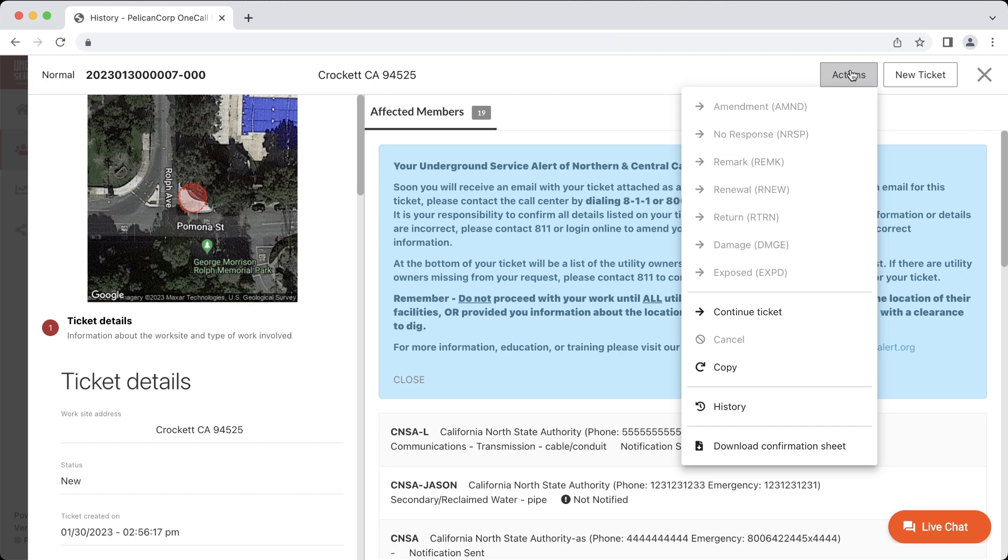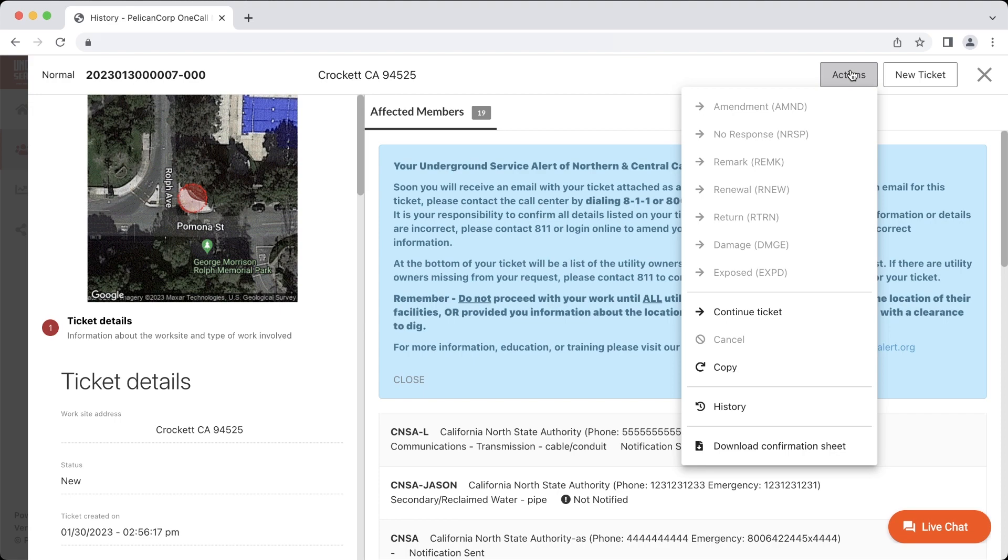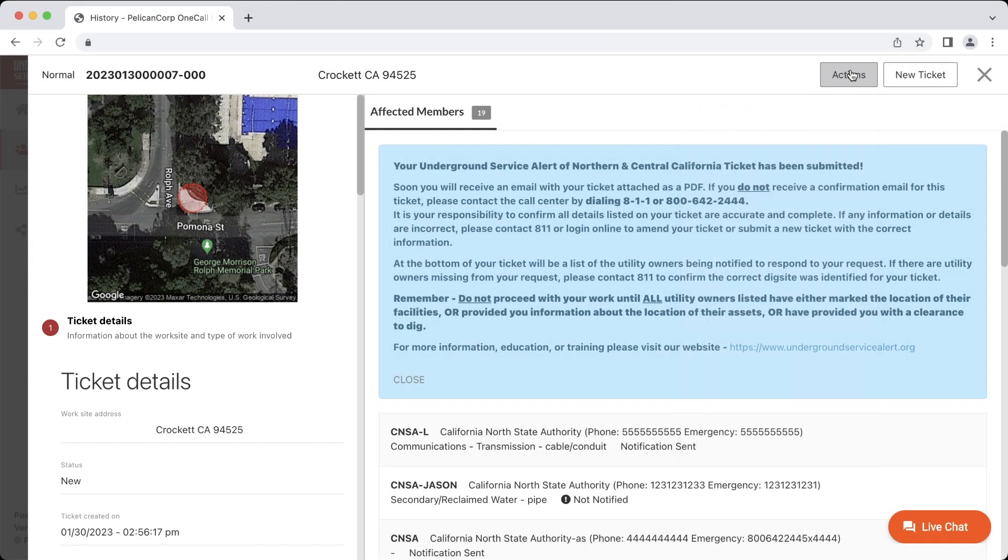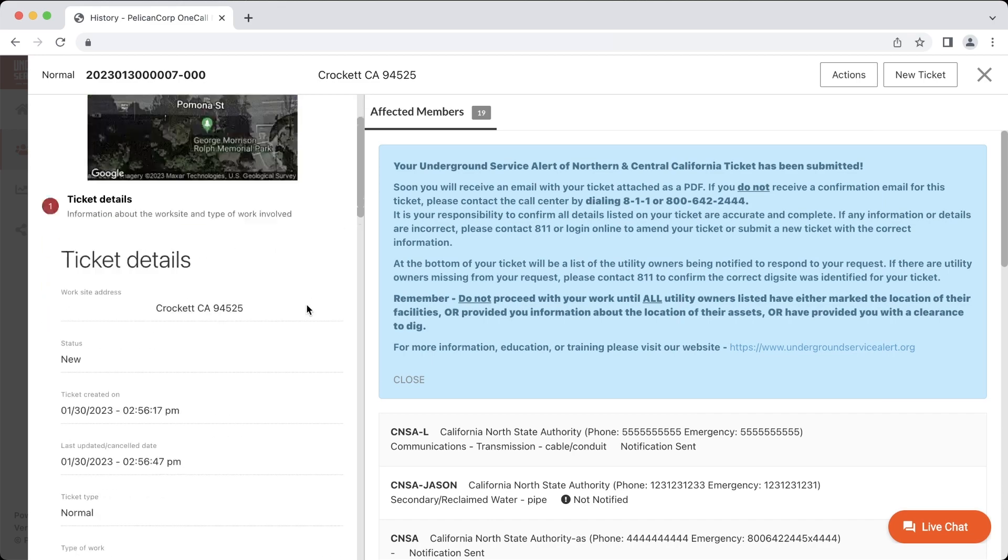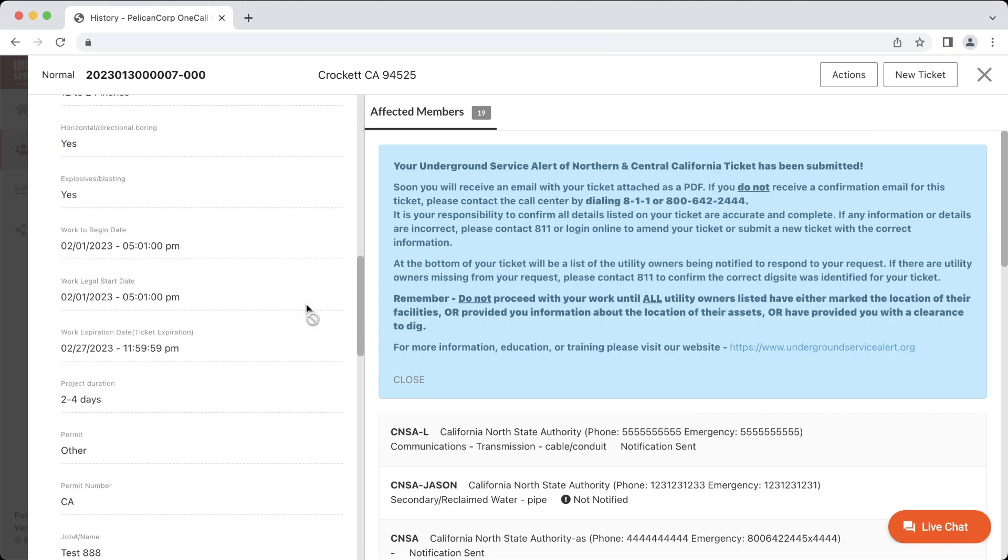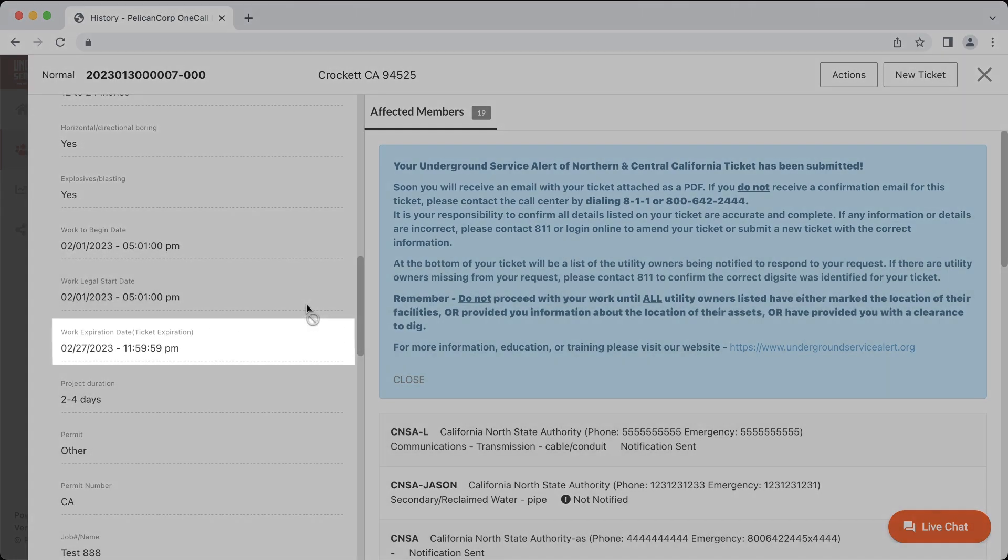If you see that the renewal option is unavailable, you may be trying to renew the ticket too early or your ticket may have expired already. An easy way to tell if your ticket has expired or not is to look at the ticket details on the left-hand side of the window. If we scroll down, we can see the ticket expiration date.